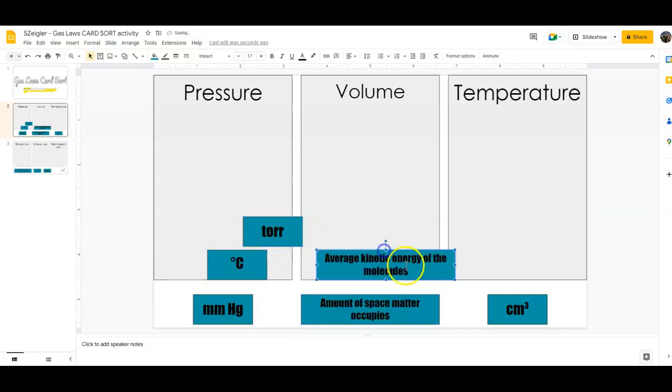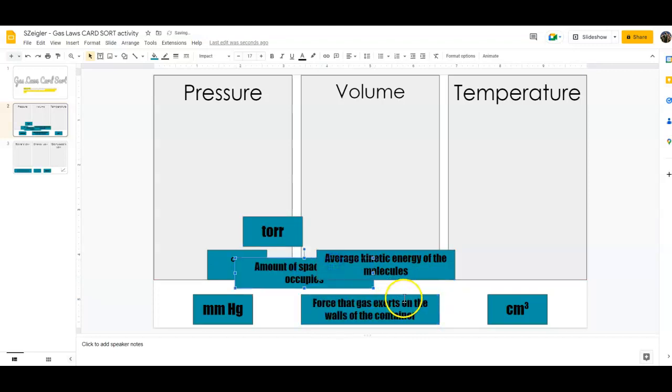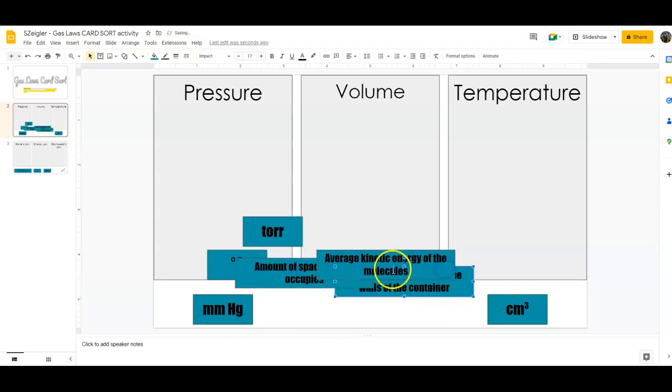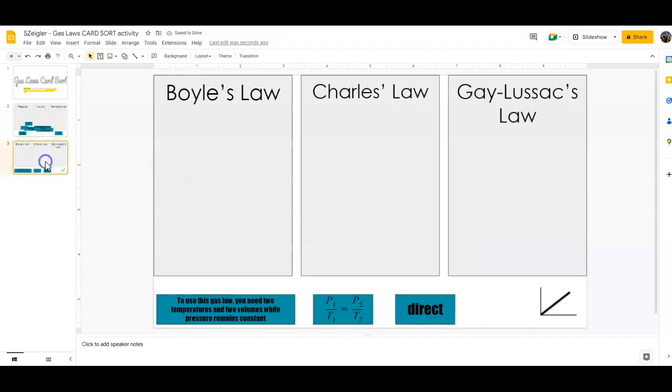Here you've got your definitions over here and you're just going to put them in their proper area as well. Then here, you're going to have three categories: Boyle's Law, Charles Law, and Gay-Lussac's Law.